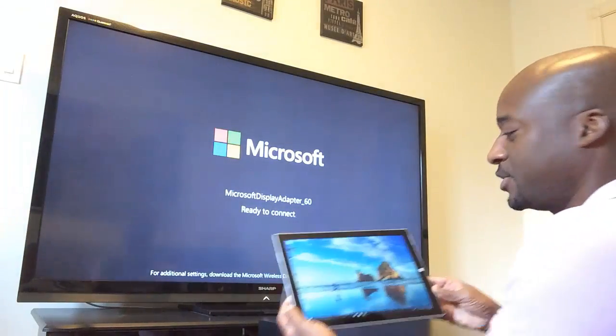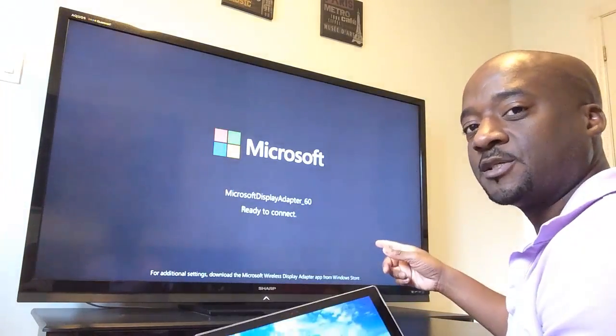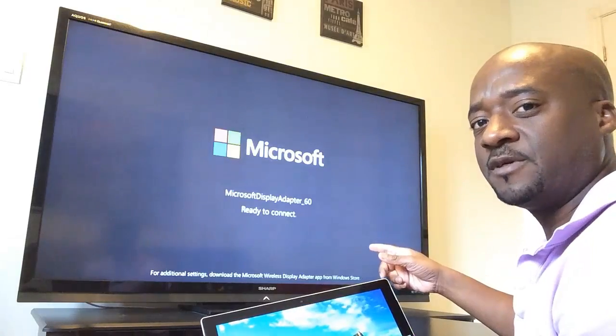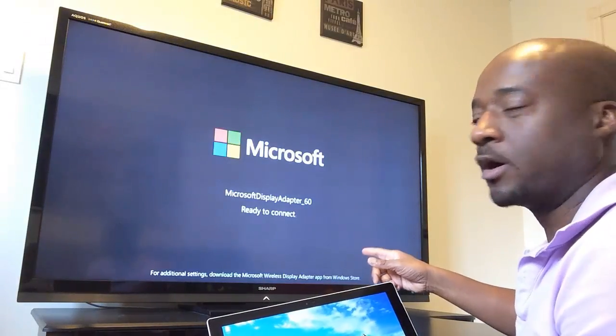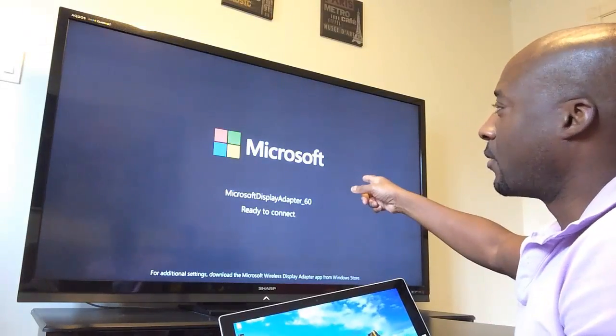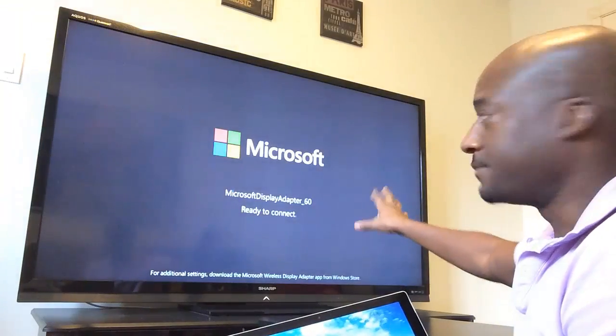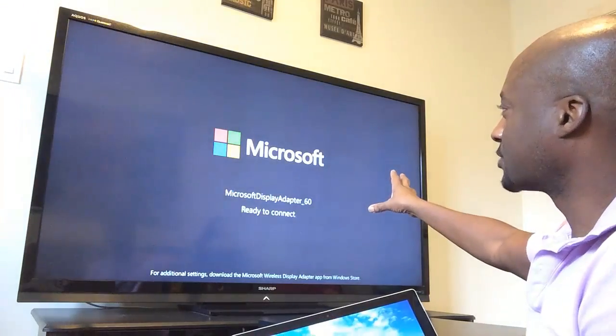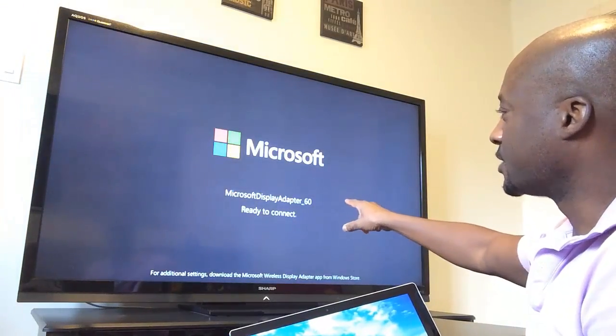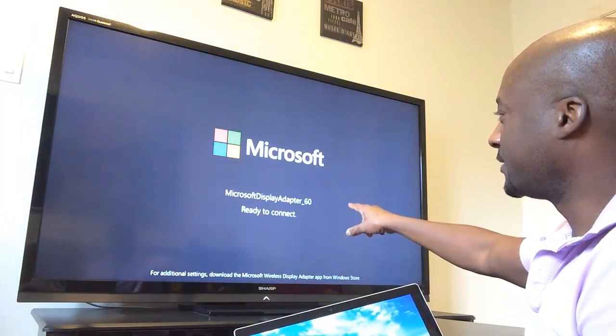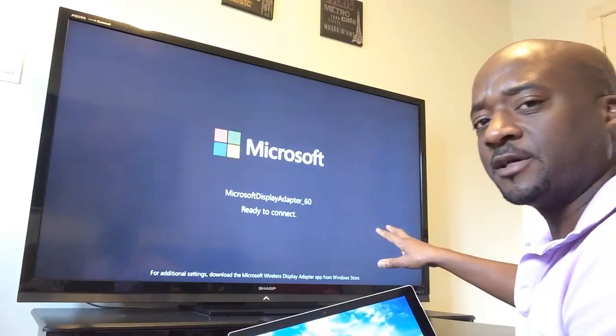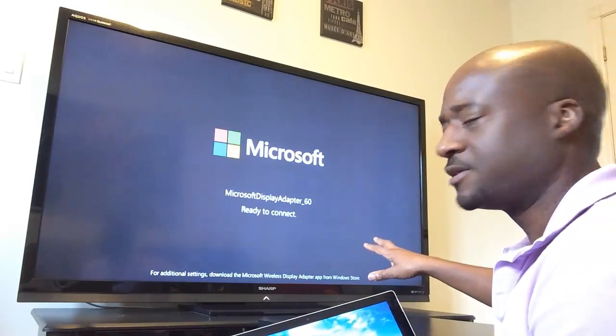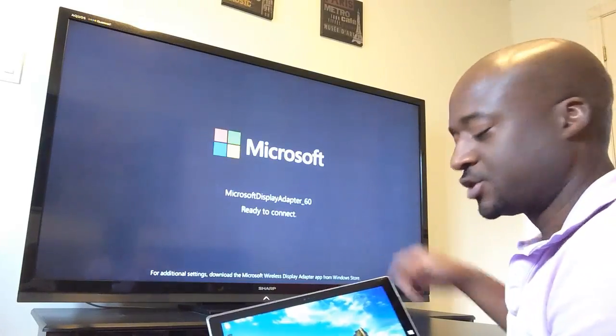So to connect up, what I'm going to do, I connected the stick into the back of the TV. I put it in through the HDMI port one. When I went to that channel, this is what comes up. So the Microsoft logo is there and it says Microsoft Display Adapter 60. That's the name of the adapter that's in the back of the TV and it's ready to connect.